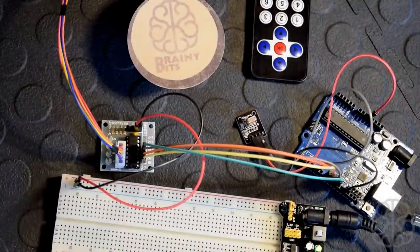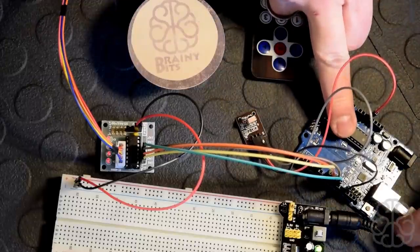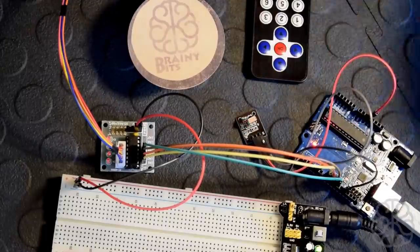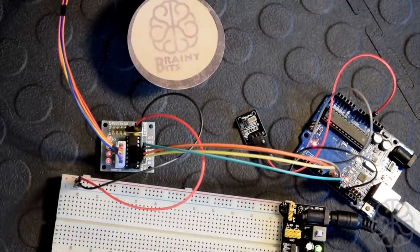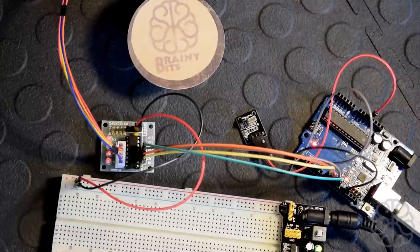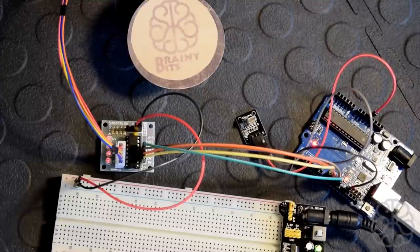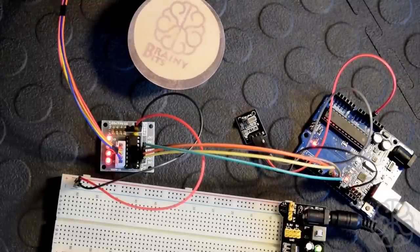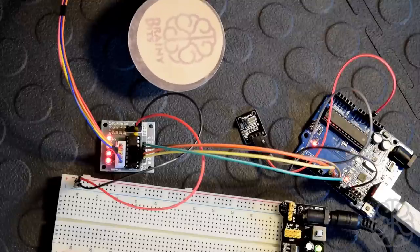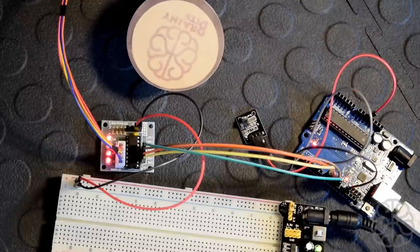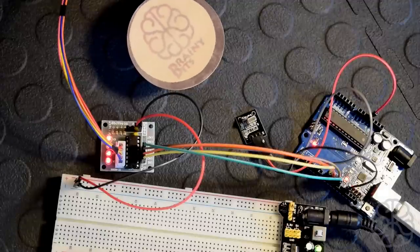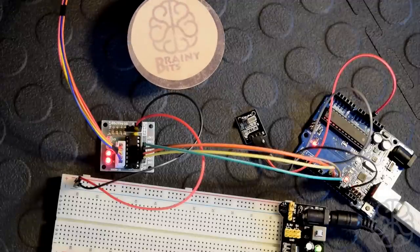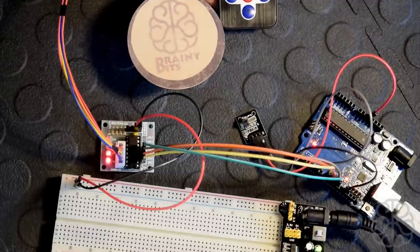So the way we're going to start - we're going to put power on our breadboard to power our stepper, and then I'm going to plug in the UNO. There we go. Wait for it to boot up. It's ready. Nothing's happening because it's waiting for a code from our little remote. So I'm going to press up.